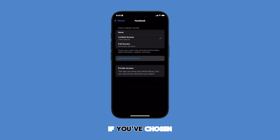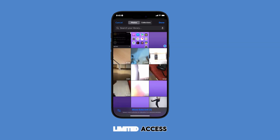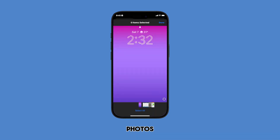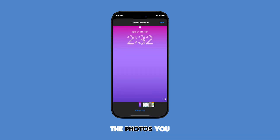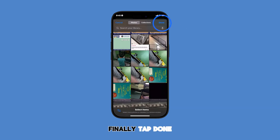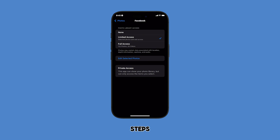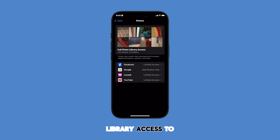If you've chosen limited access, you can edit photos by tapping on Edit Selected Photos and then select or deselect the photos you want the app to have access to. Finally, tap Done to save your changes. Repeat the same steps to adjust photo library access for other apps.